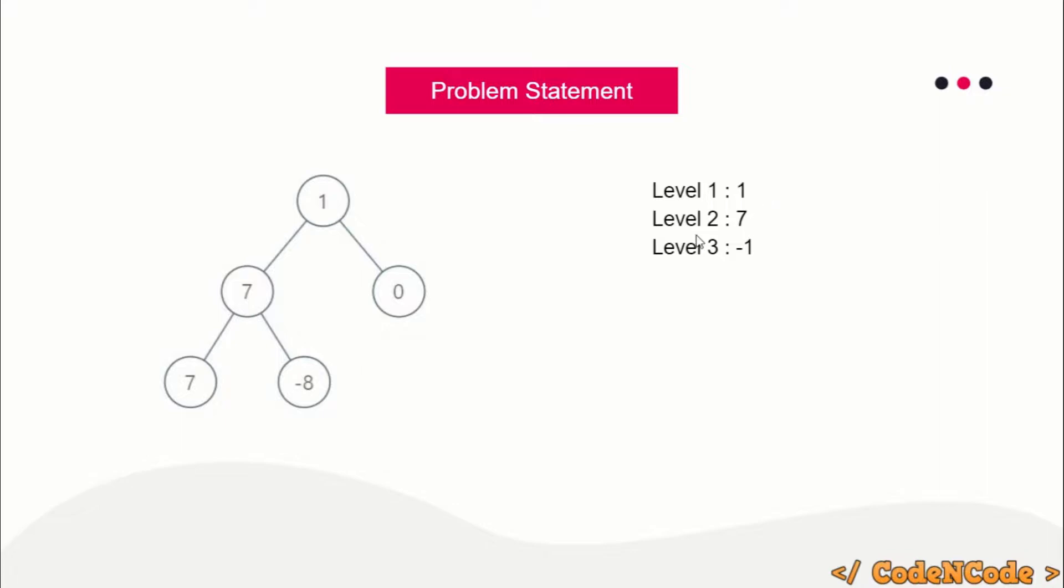Level 1 has sum 1, level 2 has sum 7, level 3 has sum -1. After calculating level sums, you have to print the level which is having the maximum sum. So the answer for this would be 2, because level 2 has the maximum sum.